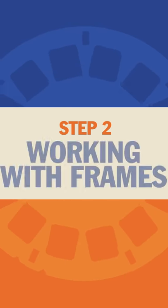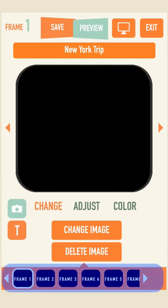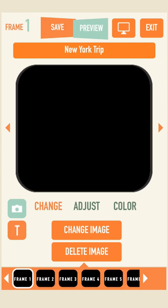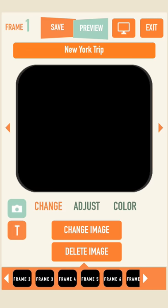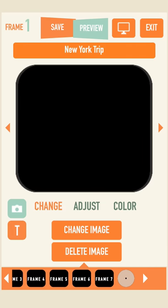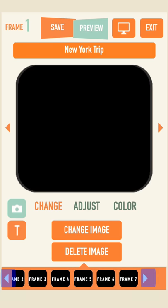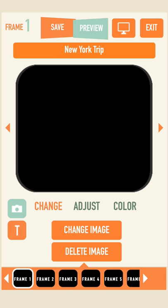Step 2: Working with Frames. Each reel has seven frames that you can individually add images and text to, plus an image for the center art. To work on a particular frame, just select it from the row below or use the arrows on either side of the image to navigate through them.